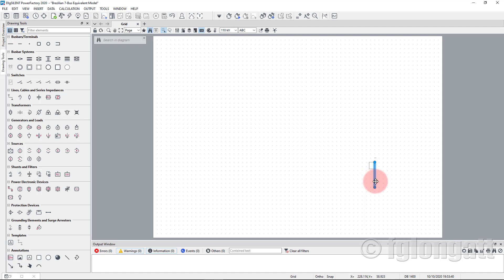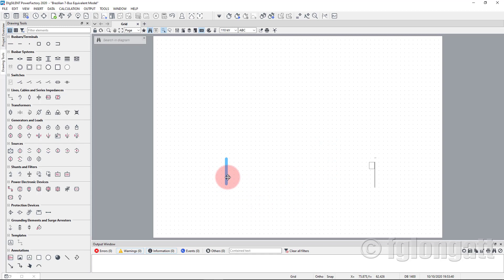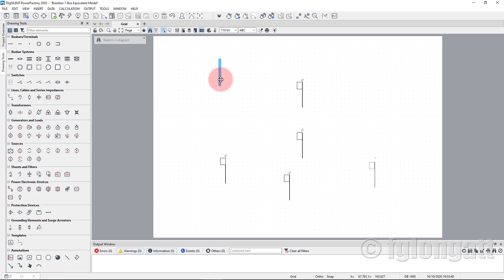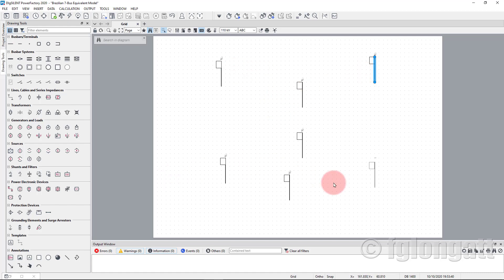Now I need seven bus bars total. I will copy this one and use Ctrl+V to paste. We get bus bar number two, bus bar number three, bus bar number four, bus bar number five, and continuing until we have all seven bus bars.